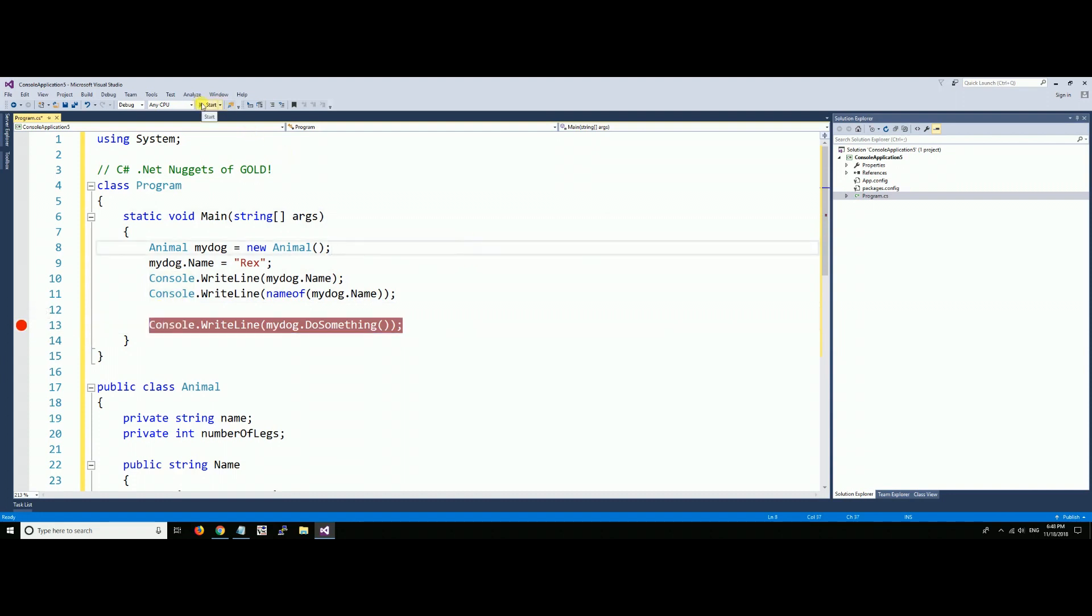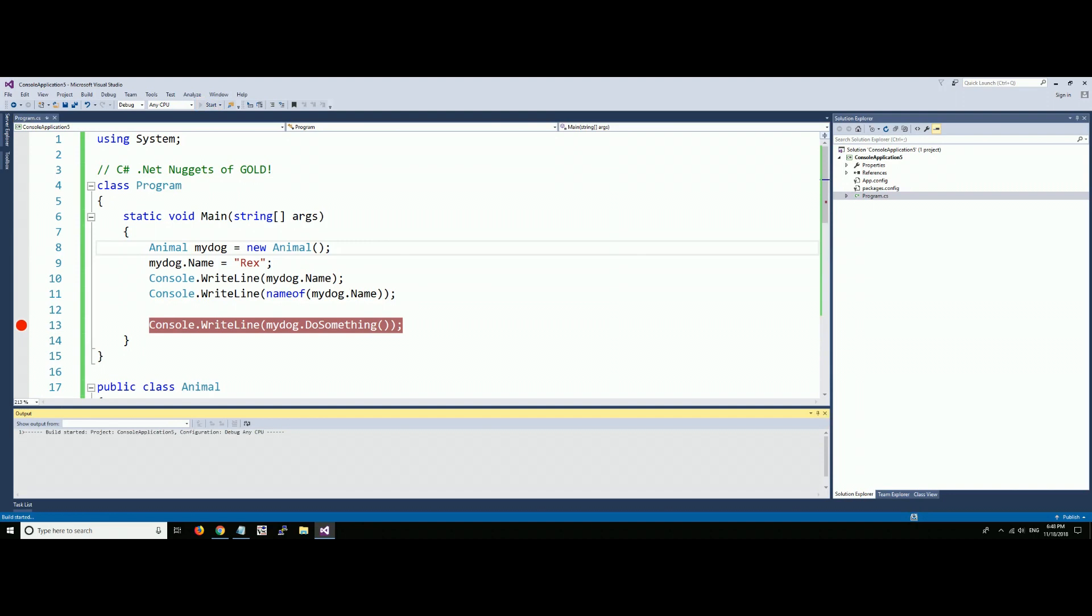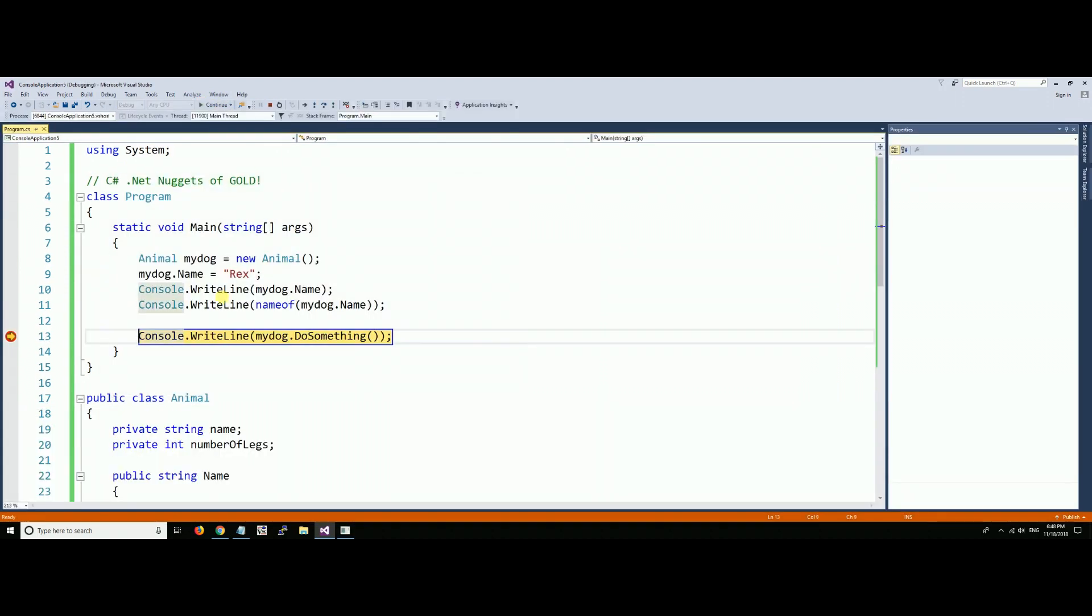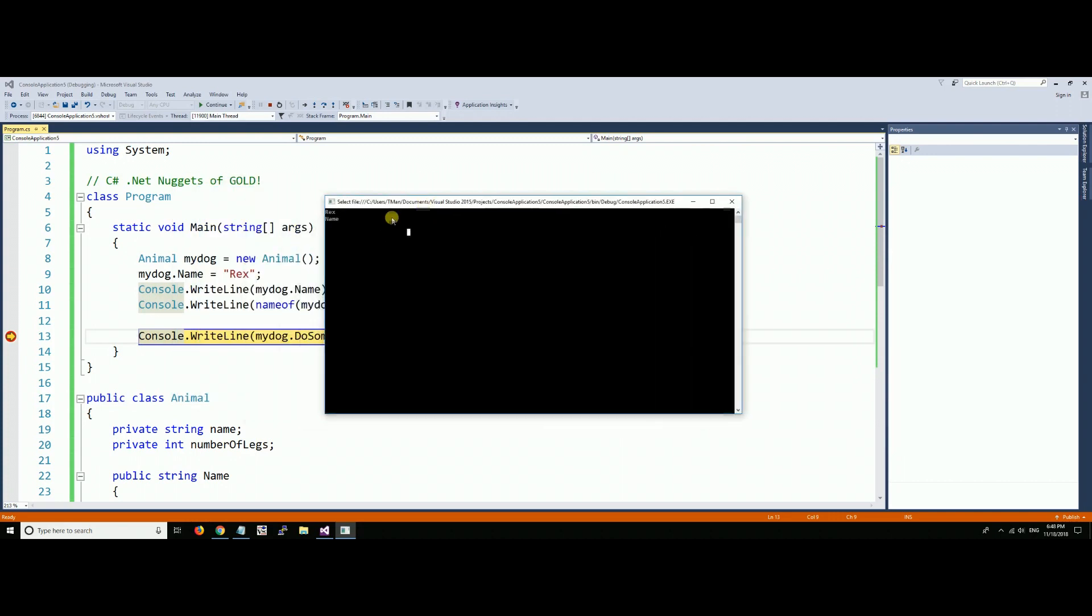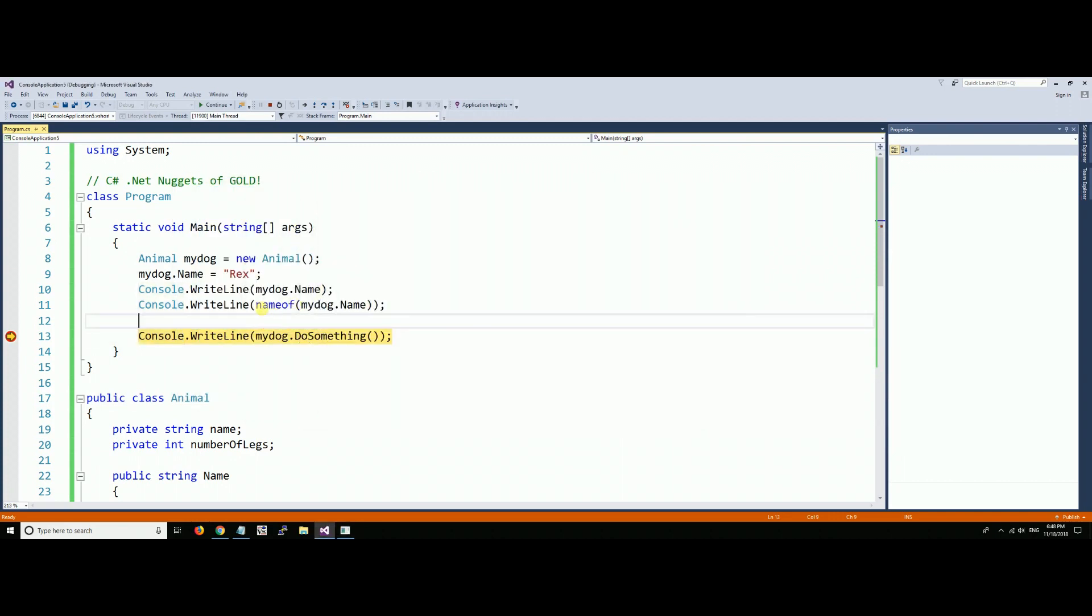Let's run this to this point and see what comes up on our console. Notice we've got Rex here, I know it's hard to see, very small. And the very next value is name, so we have the name of the variable and we have Rex.